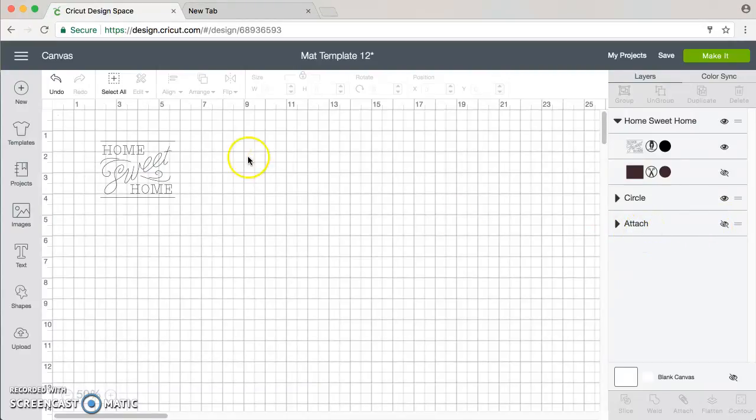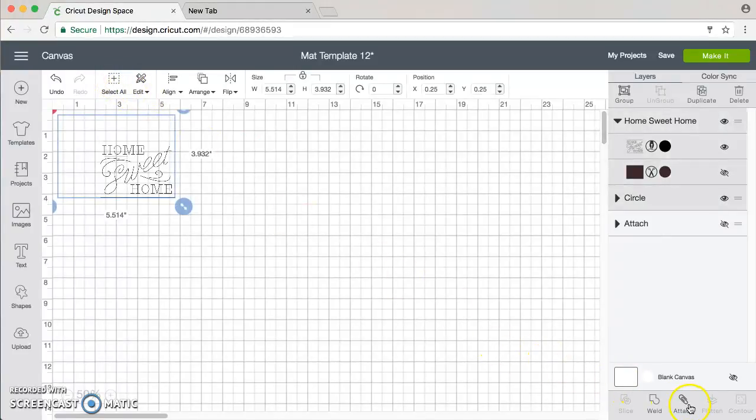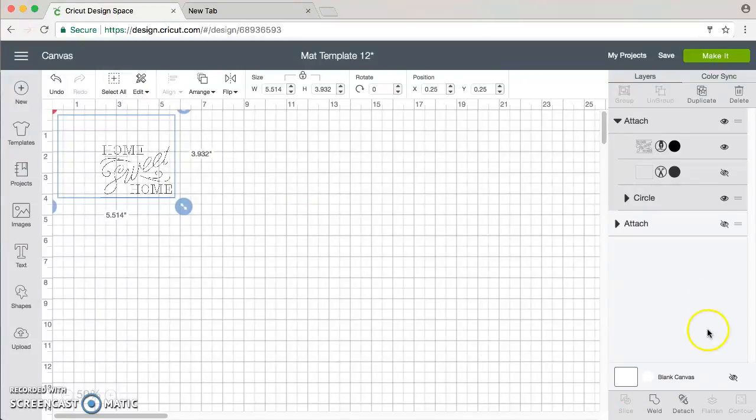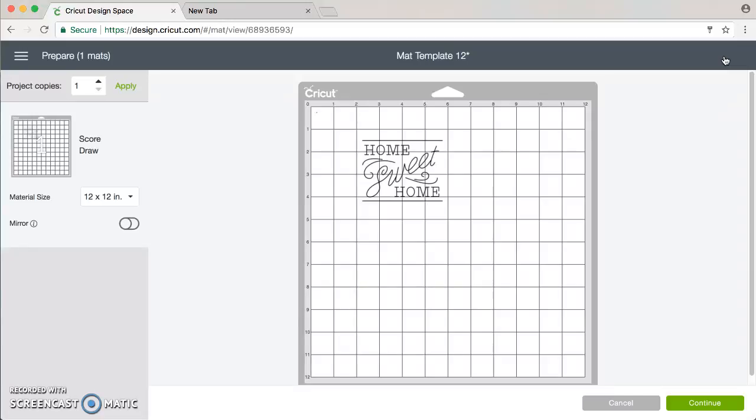And then you want to select All, and then you want to Attach, and then you want to click Make It. And when we do that, now you'll see that our writing file shows up exactly where we wanted it.